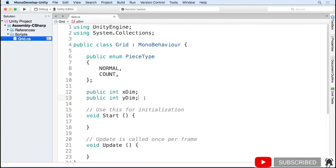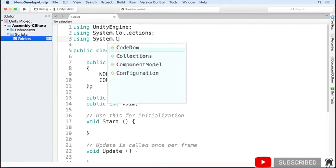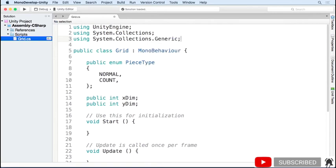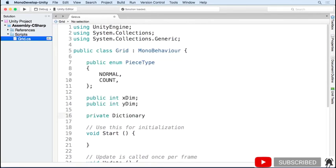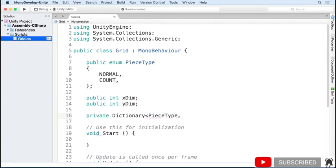We want to associate each piece type with the prefab. We can do this by using a dictionary, which associates a key — which will be our piece type — with a value, which will be a game object. At the top, add using System.Collections.Generic so we have access to the dictionary class. We'll then define a private dictionary with keys of piece type and values of type game object. The reason I made this private is because dictionaries can't be displayed in the inspector.